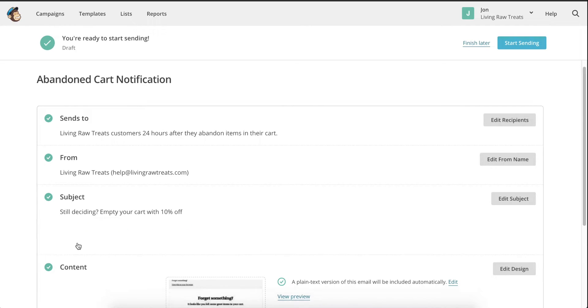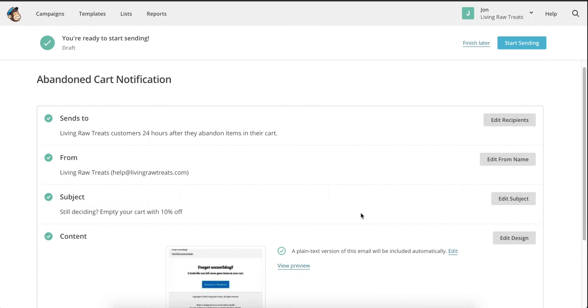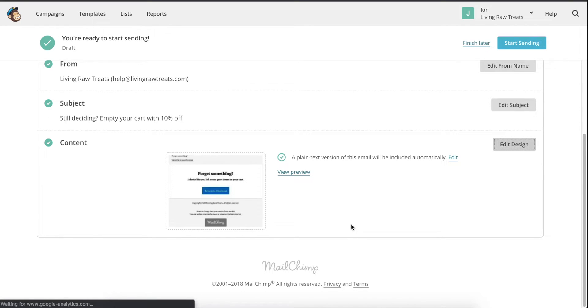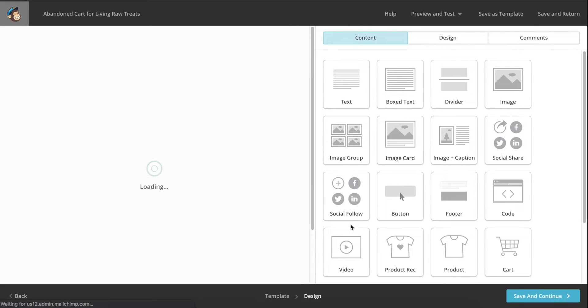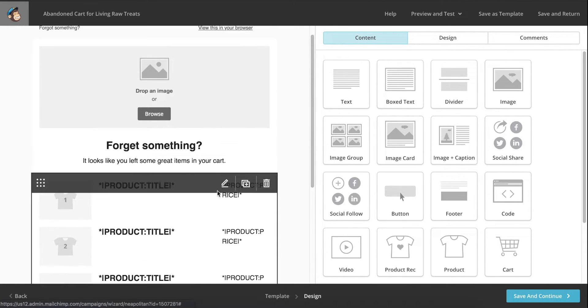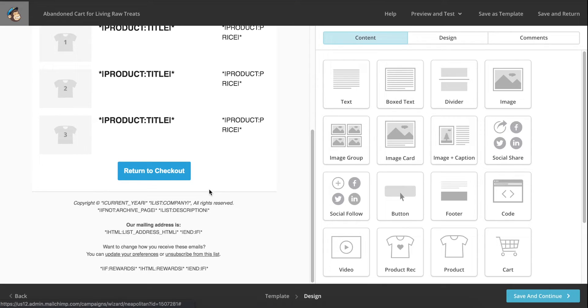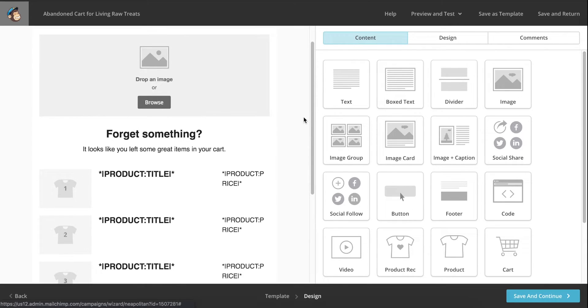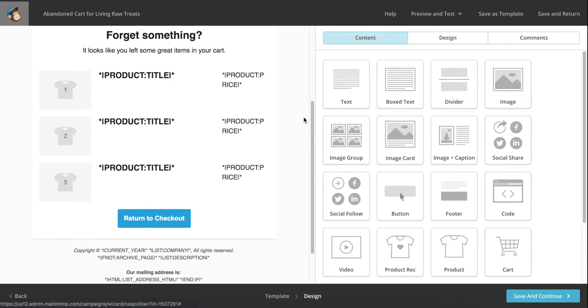Click save when you're finished, then click on the edit design button to dive into the email itself. I want to make it clear right off the bat. You want your customers to spend the least amount of time possible looking at this email. You want them to click on the return to checkout button and finish purchasing the items in their cart. With that being said, do not make this email complex.